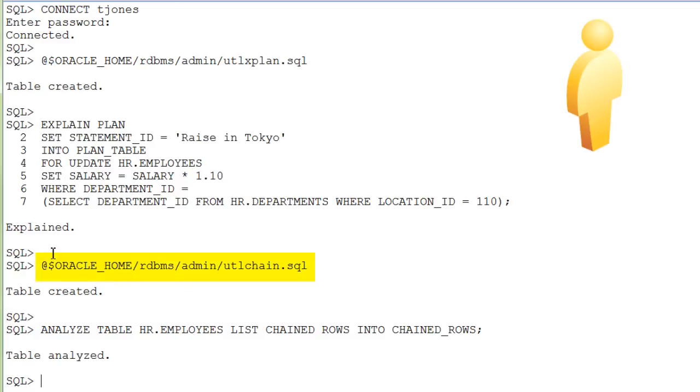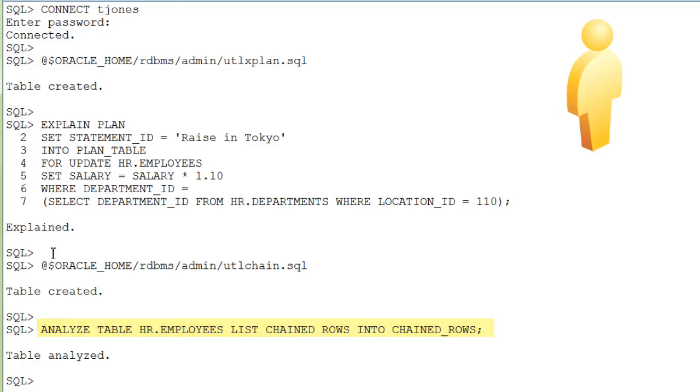Then we run a script to create the chained rows table and run the analyze table statement on the hiemployees table again.